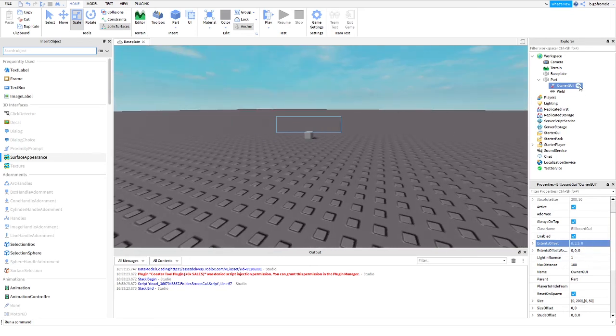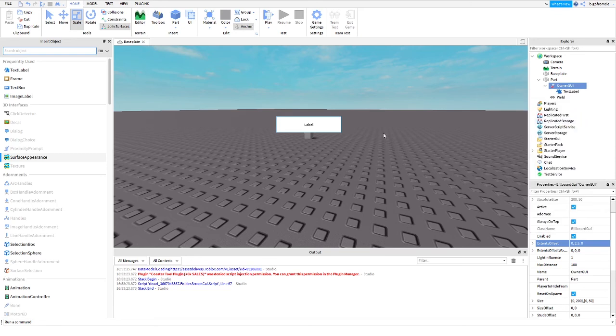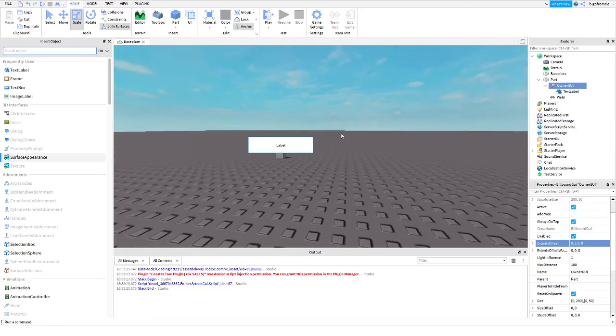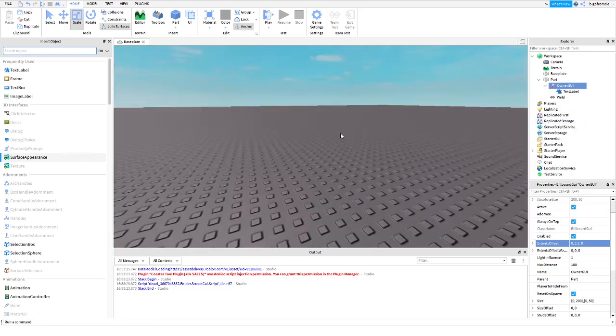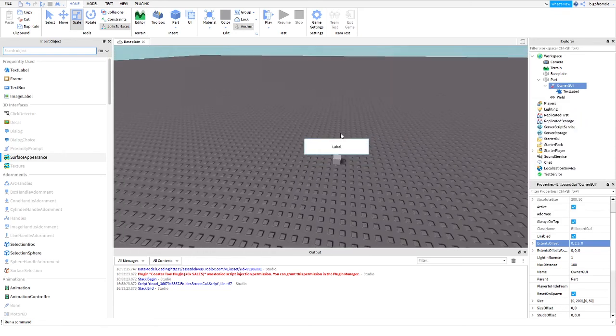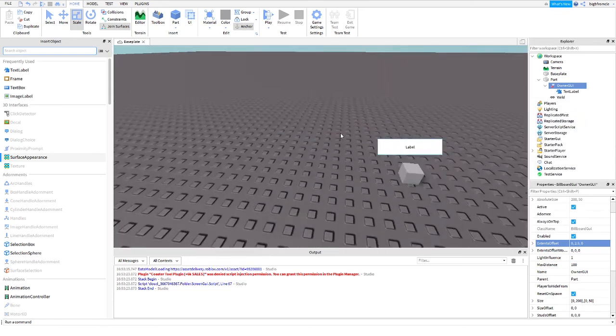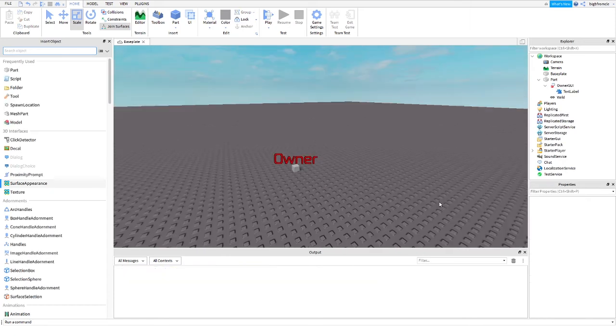Now inside of this Owner GUI, you're going to want to insert a text label. Here is your text label. You can see it right here. Now, let's start making it look like an Owner's Sign.